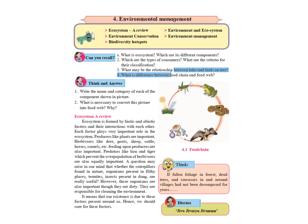If we see that in case of an ecosystem, every factor plays an important role. Producers like plants are important because they produce the food with the help of photosynthesis. Herbivores like deer, goat, sheep, cattle, horses etc. feed upon the producers and they are also important.